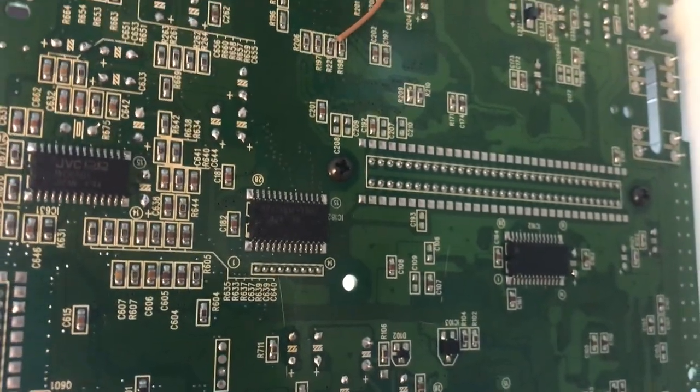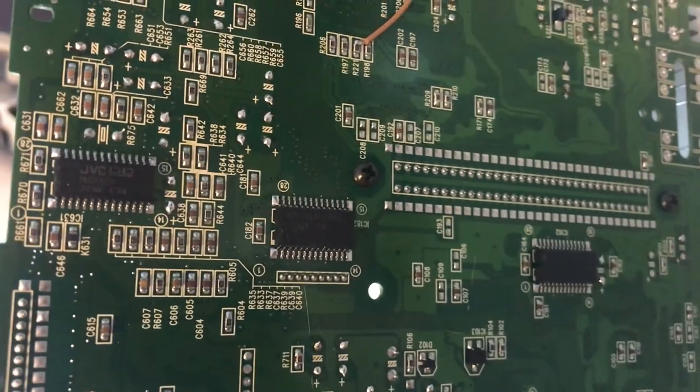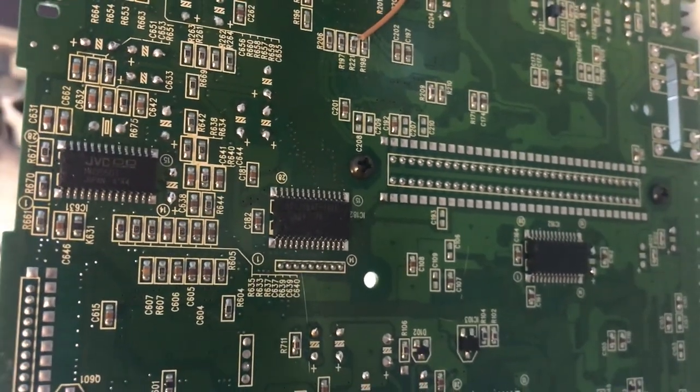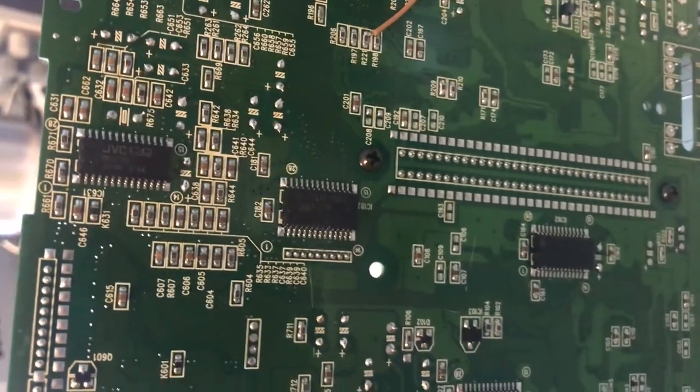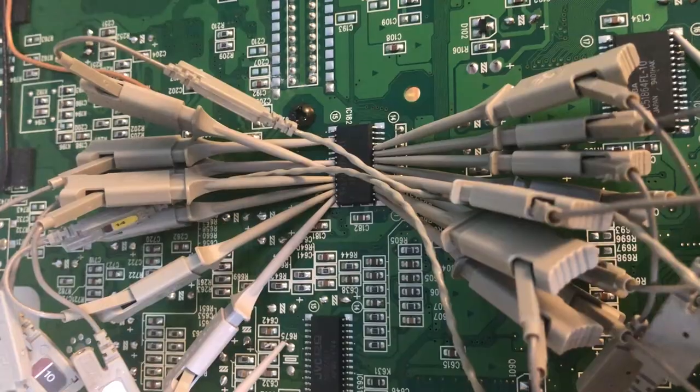I'm going to focus our efforts at seeing what's going on with those two chips and let's see if we can figure out what's wrong.